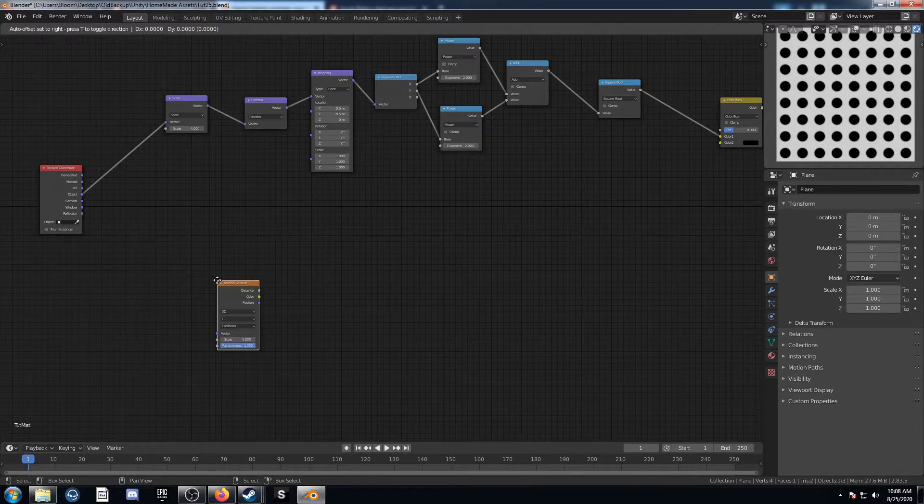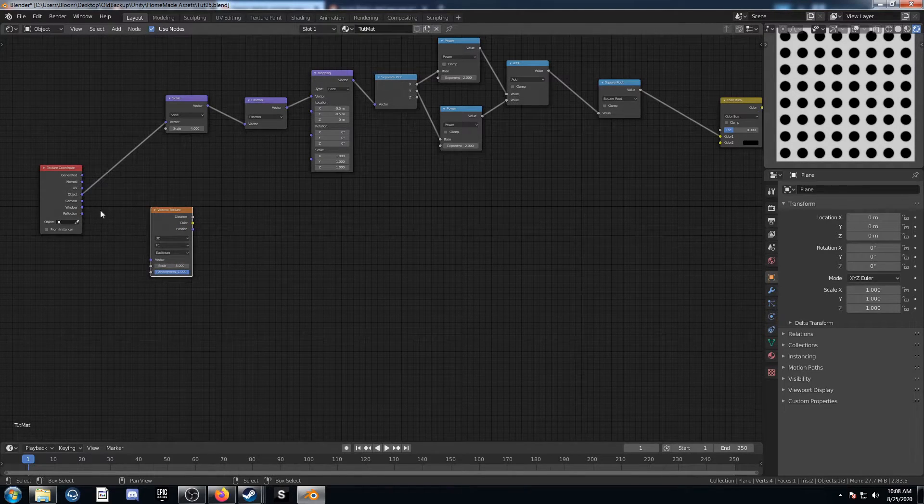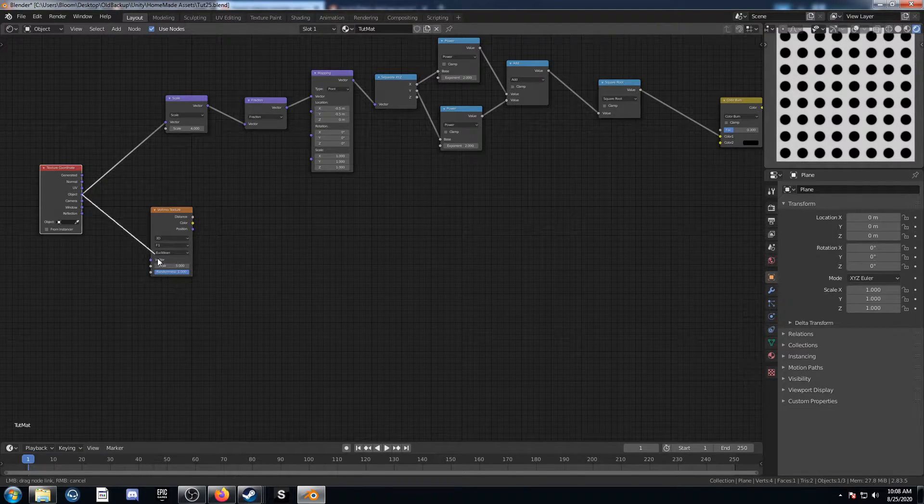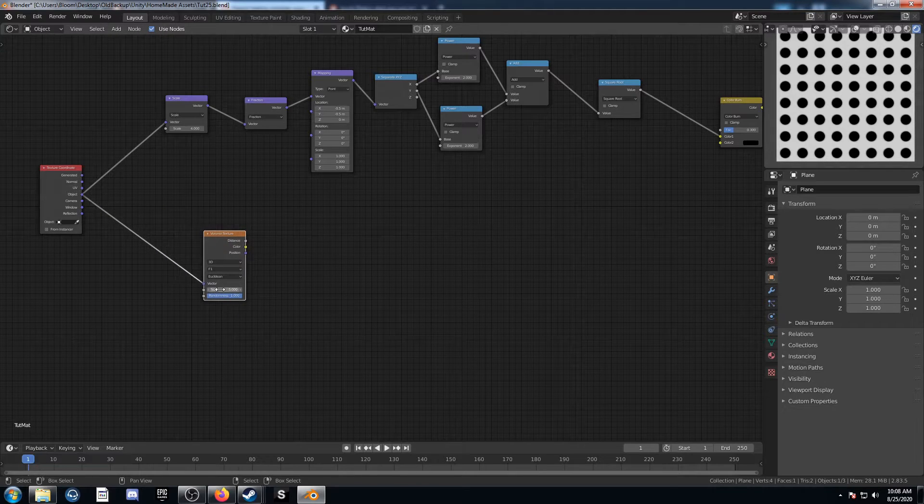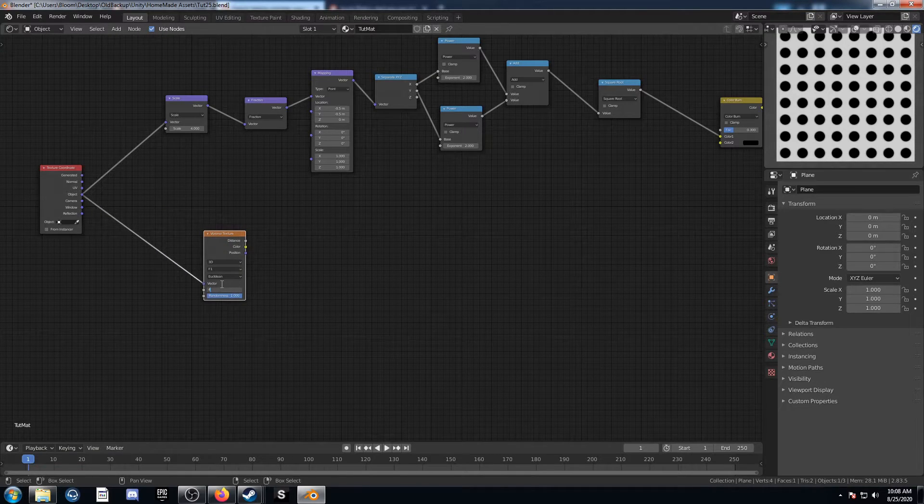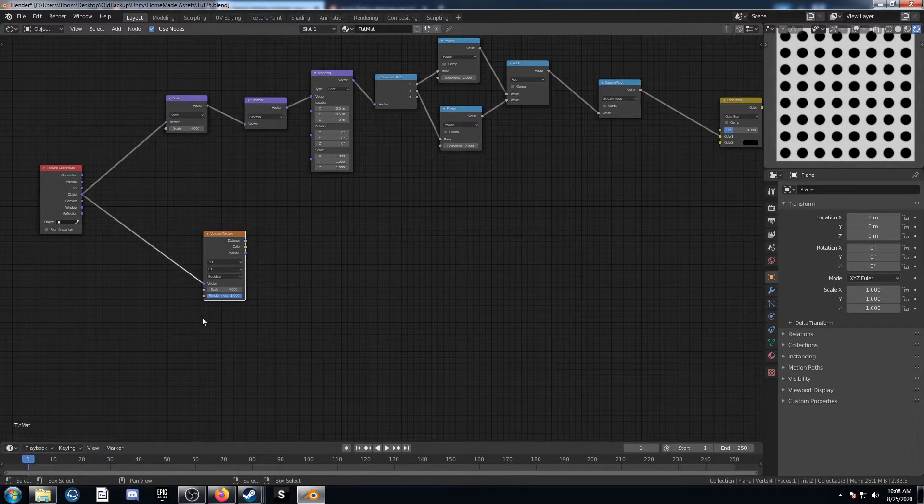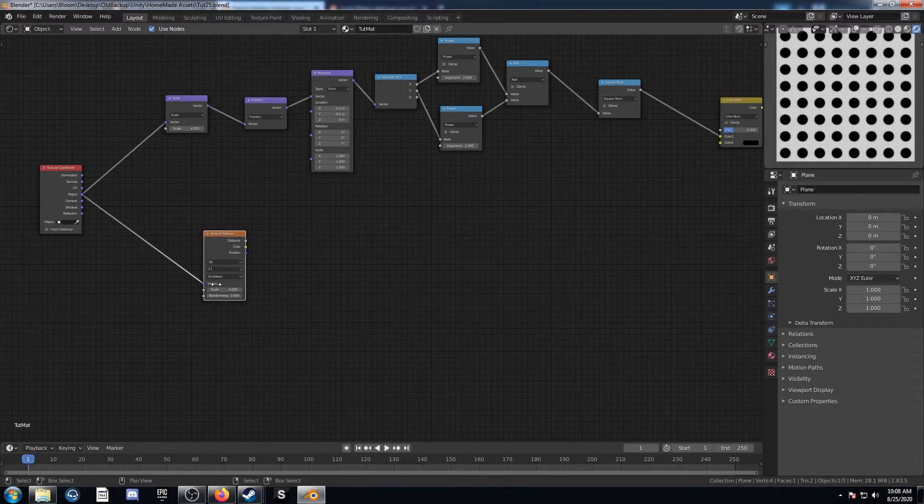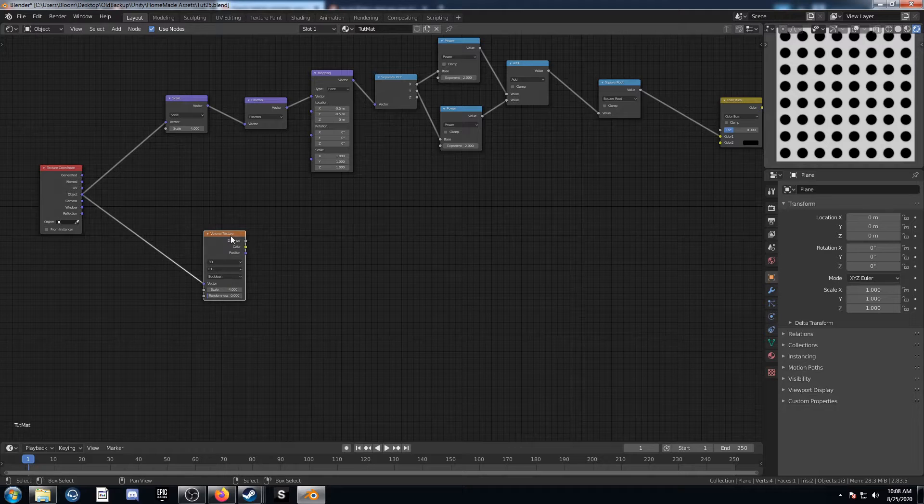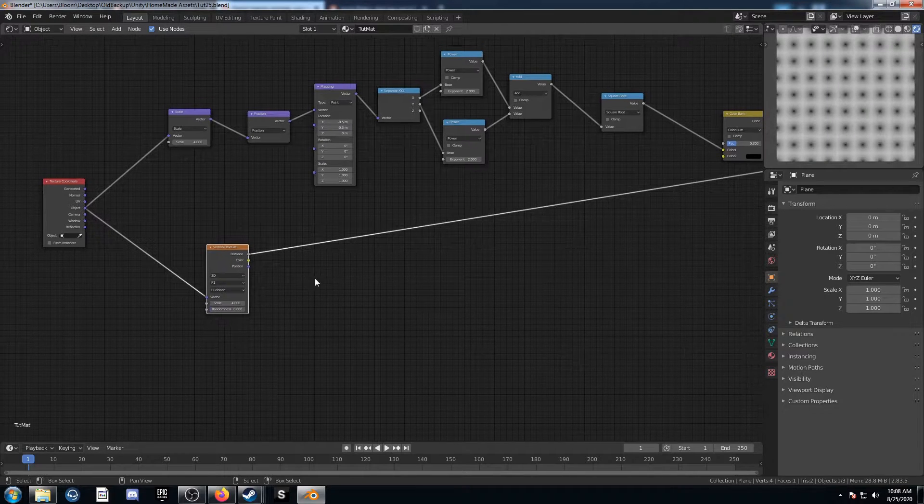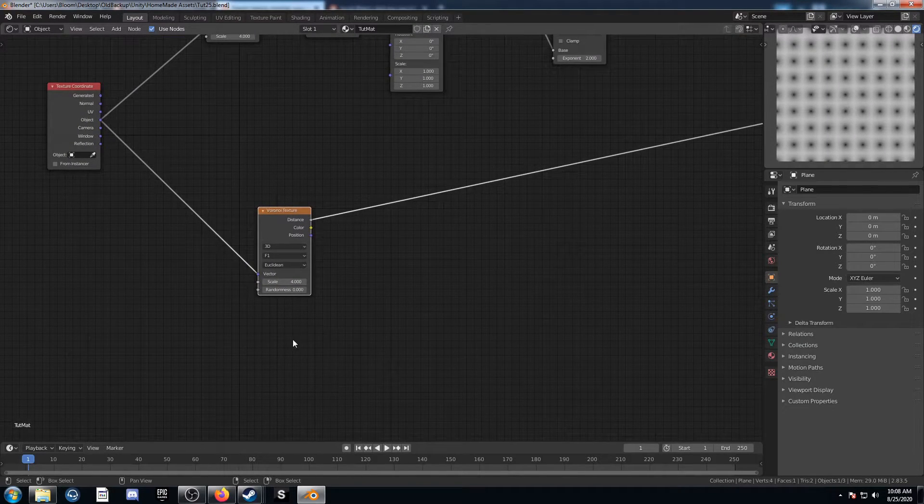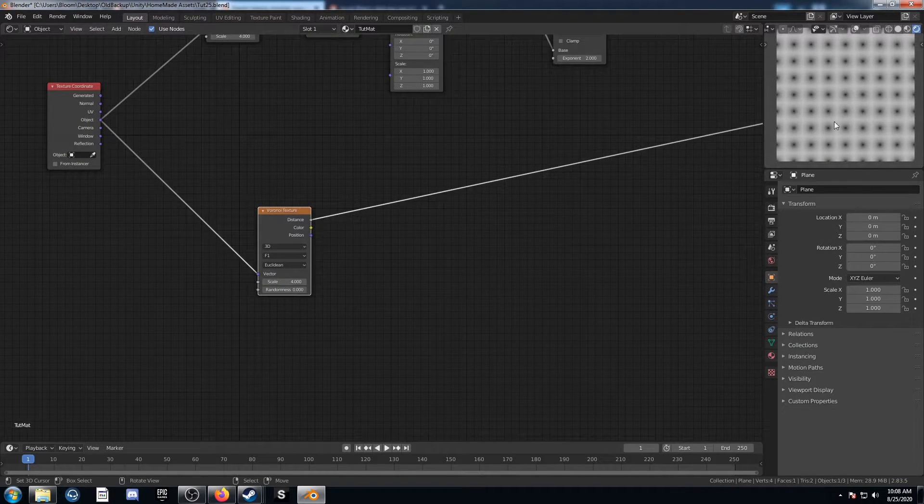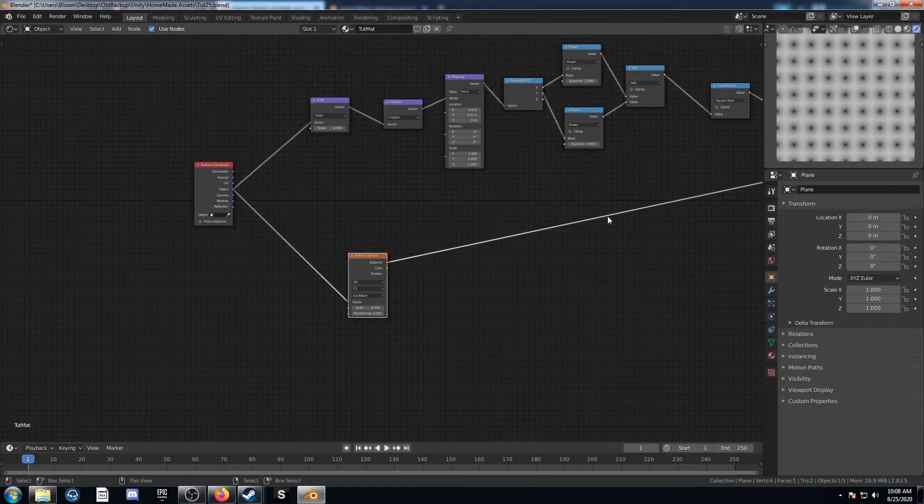It involves adding in a Voronoi texture here. Let's plug object into vector there. I'm going to set the scale to 4 and turn the randomness down to 0. Let's see what's going on there. I'm going to just view that there. So we can see it's not quite close enough to the edge there.